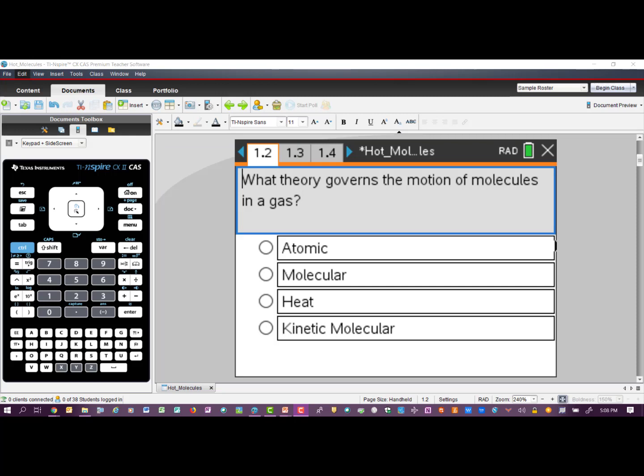The first question in this activity is: what theory governs the motion of molecules in a gas? The correct answer is the Kinetic Molecular Theory. There are several other questions associated with this activity that will give us the full meaning of the Kinetic Molecular Theory, which basically explains the movement of gases and the motion of ideal gases, and helps us understand what's happening to molecules as the temperature is increasing or decreasing.